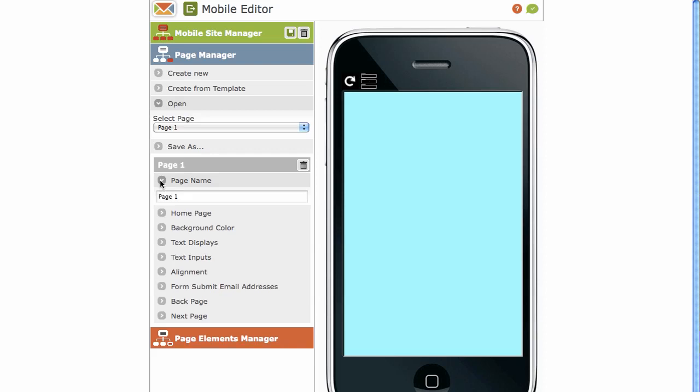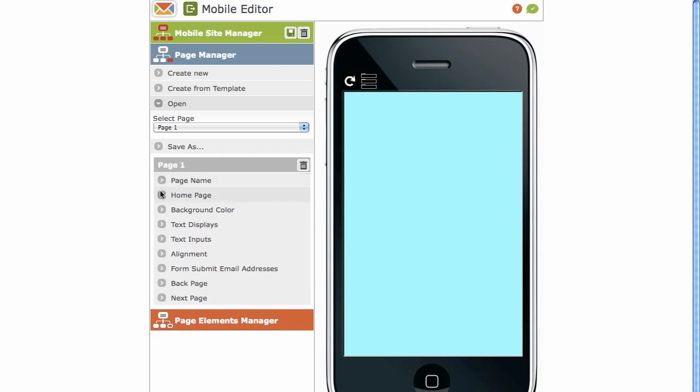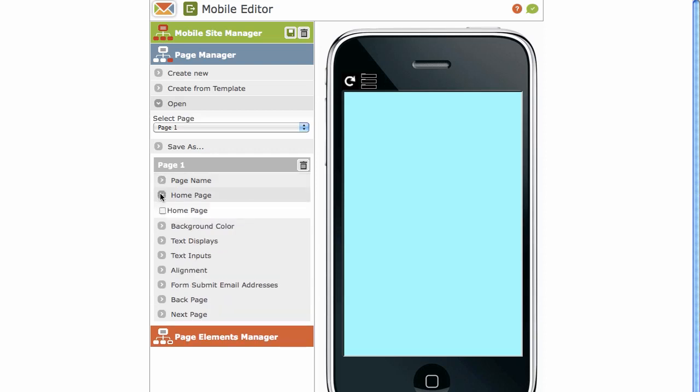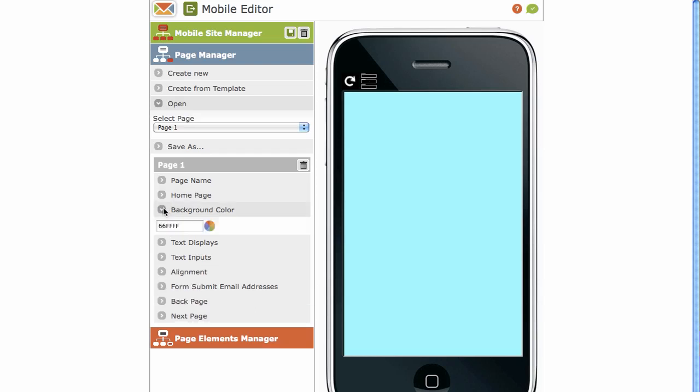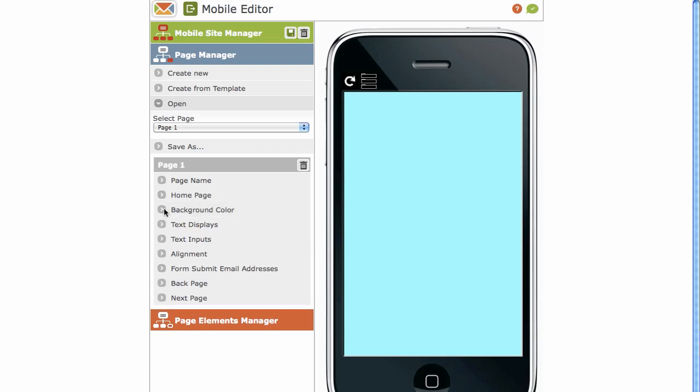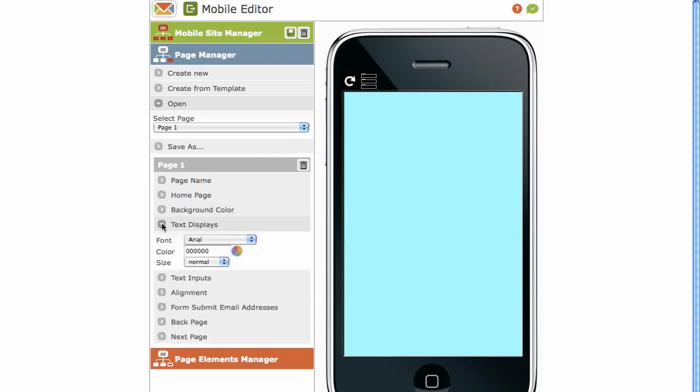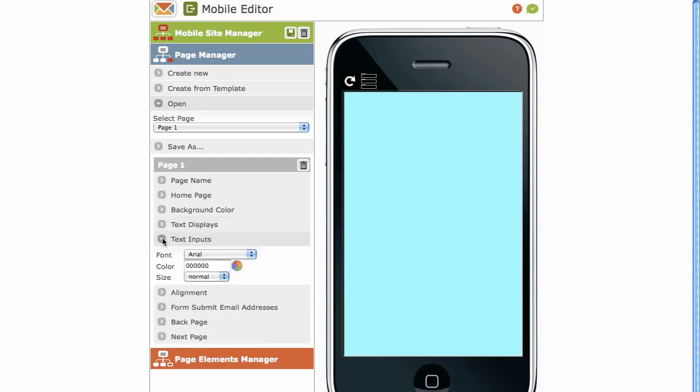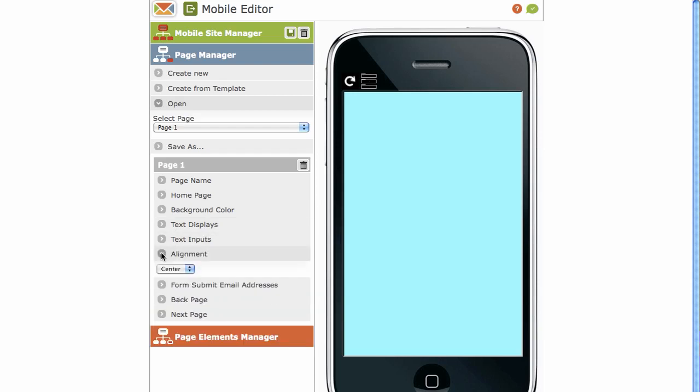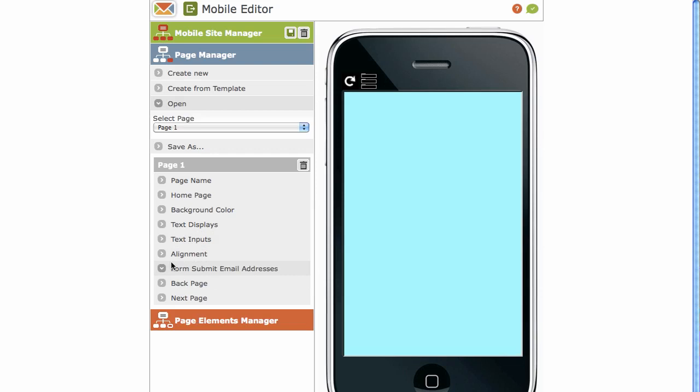You've got your page name. You want to make this the homepage. Place a tick there. You've got your background color for the page. As I said, we can customize it once again. Click on the color picker and choose your color. Text displays. This is once again the default for the page. Default text inputs. Default alignments.